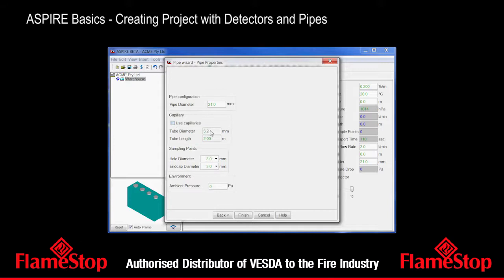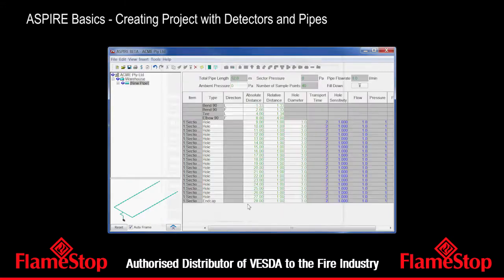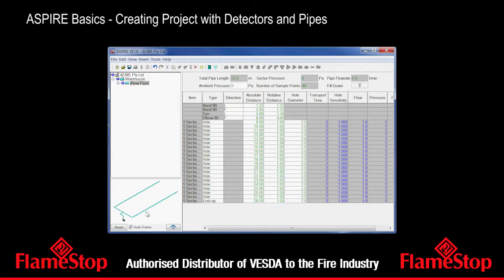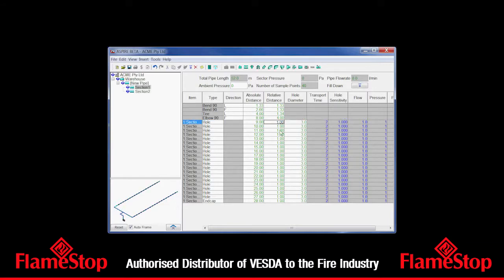If we're using capillaries, we can go into those fields as well. The ambient pressure setting is really for the case where your pipe network is in a different room with a pressure differential from where the detector is. Leave it like that. Here we can see all our holes. You'll notice in the view we've got our pipe network with all the holes along it. Now, if we decide we need bigger spacing between holes — instead of one metre, let's go to two metres — we can go and edit this cell here.